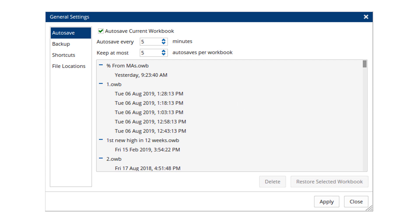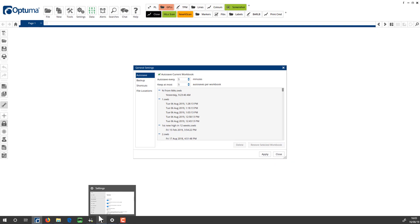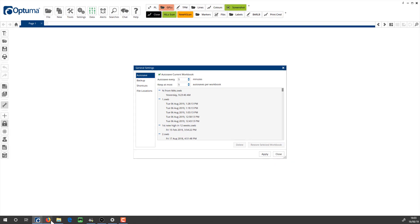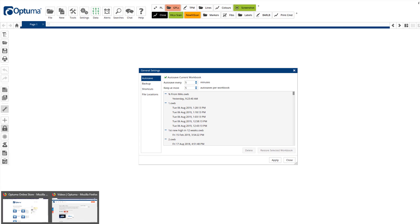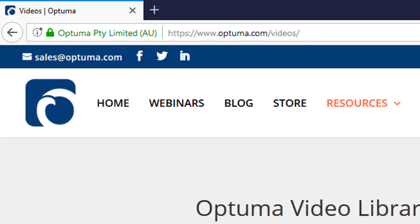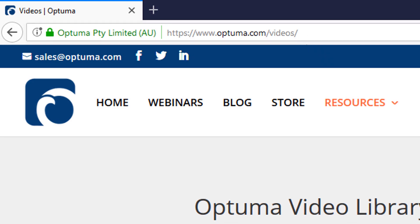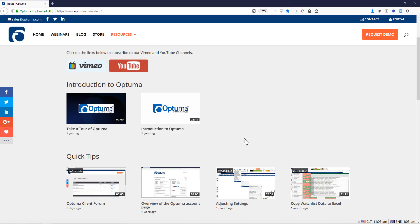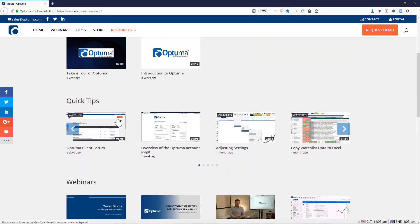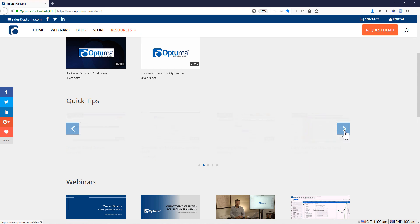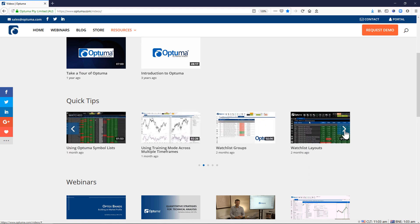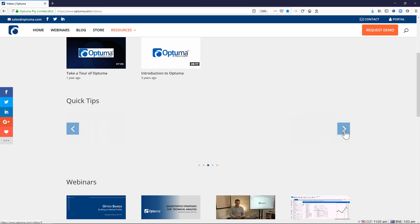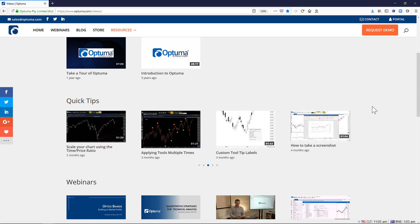Finally, quick reminder there's a growing library of these quick tip videos. If I go down here to the optima.com/videos page, scroll down a little bit, here's all the quick tips and you can scroll left and right to see all the ones that we've done so far. Any questions please let us know. Thanks very much.